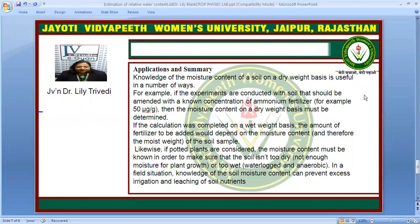For example, if we are conducting an experiment with soil where we need to add a known concentration of ammonium fertilizer — say 50 microgram per gram — the moisture content on a dry weight basis must be determined. If the calculation is done on a wet weight basis, the amount of fertilizer to be added will depend upon the moisture content of the soil sample. For a potted plant, moisture content must be known to ensure the soil is neither too dry nor waterlogged, since in waterlogged conditions anaerobic respiration starts. In the field, this knowledge can also prevent excessive irrigation and leaching of soil nutrients.